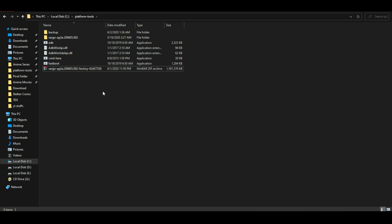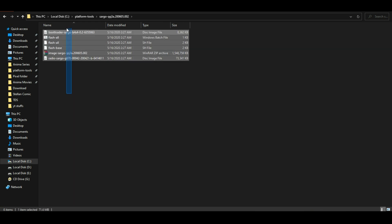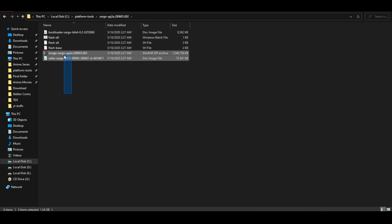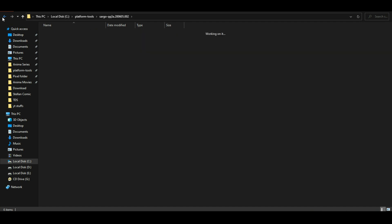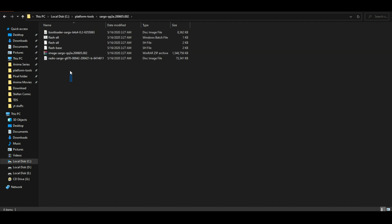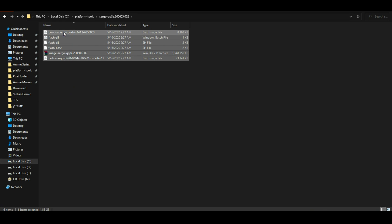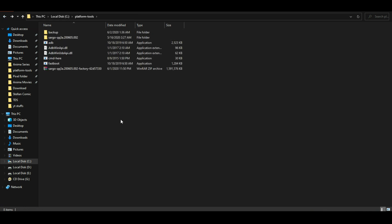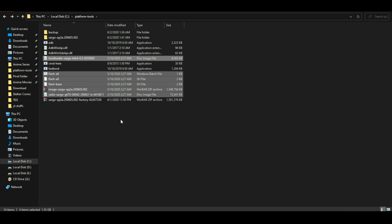Once the file is extracted, you will see this folder with these files. Now all we need to do is cut these files and paste them where we have installed ADB and fastboot.